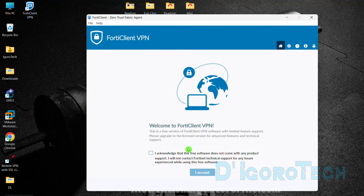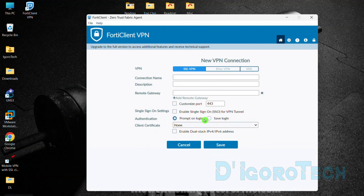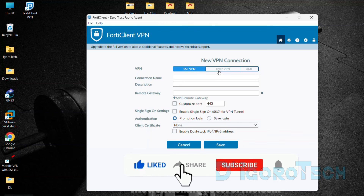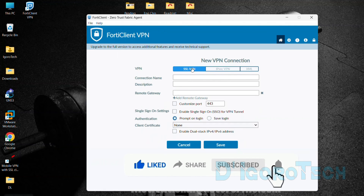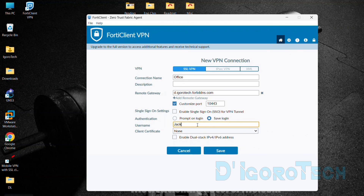You must acknowledge that you're not going to contact Fortinet support if you encounter application issues, because this is free software. Tick the box then tick Accept to proceed. Tick Configure VPN. We will now add the SSL VPN settings — choose SSL VPN. Enter the VPN connection name, the remote gateway (public IP address or DDNS of the remote site), port number, and save login so you don't have to enter your username every time. Enter your SSL VPN username. Click Save to proceed.